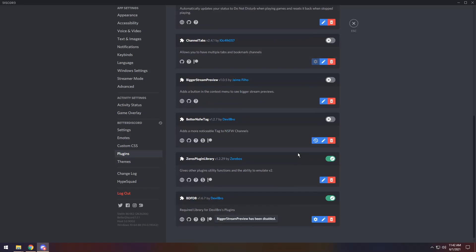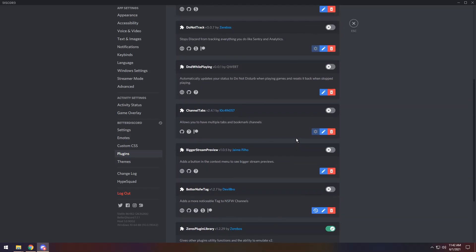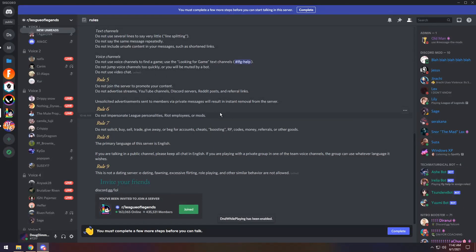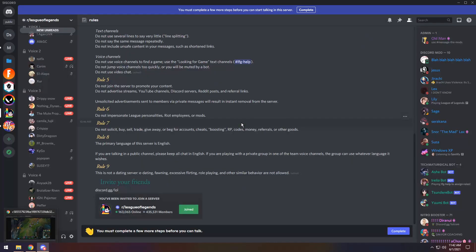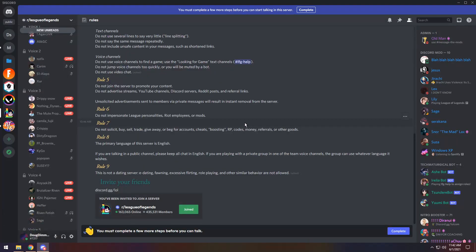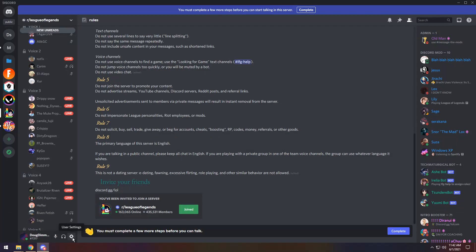And for our last but certainly not least plugin, we have Do Not Disturb While Playing. If you enable it and you play a game, your status will turn on Do Not Disturb. It's that basic — it's very helpful, it's great. And that's kind of it.